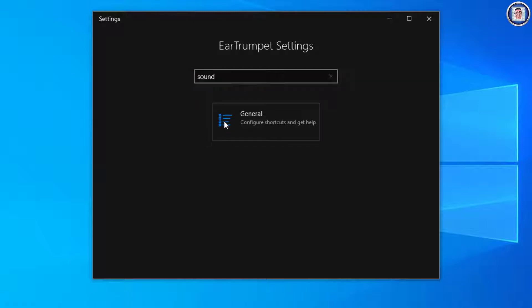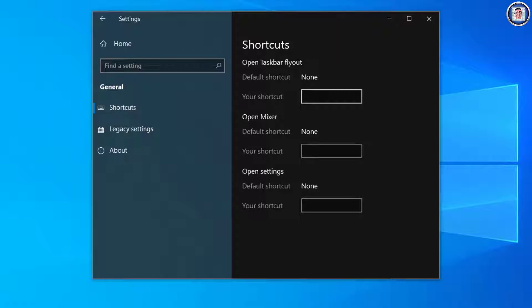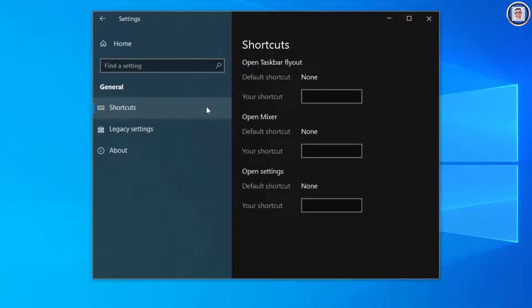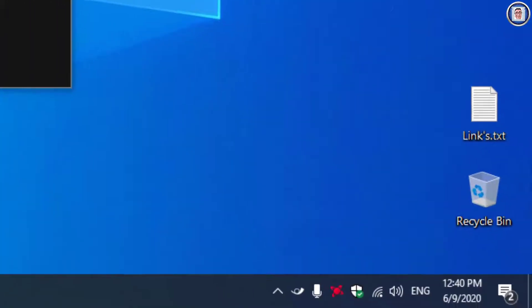If you want, you can type in whatever—let's say if I put 'sounds,' for example, there's no results. But if I put 'shortcuts,' this is for you if you want to have a shortcut for whatever setting there is. Legacy setting—this is 'use the legacy EarTrumpet icon'—and I turn it on. As soon as I turn it on, you notice for those who weren't looking here that the logo has changed. So now you know which one it is.